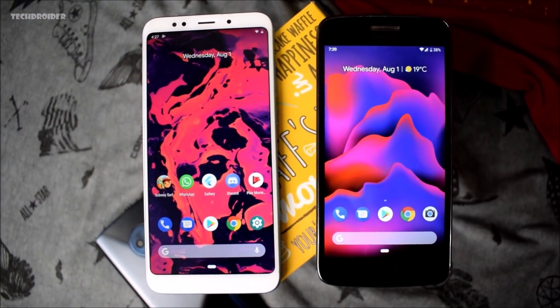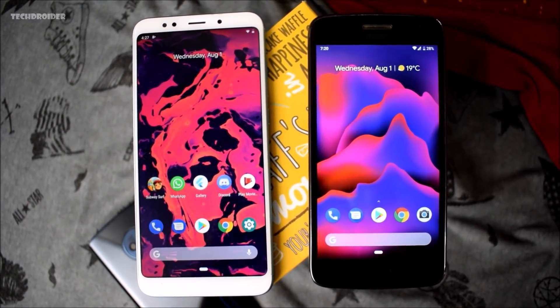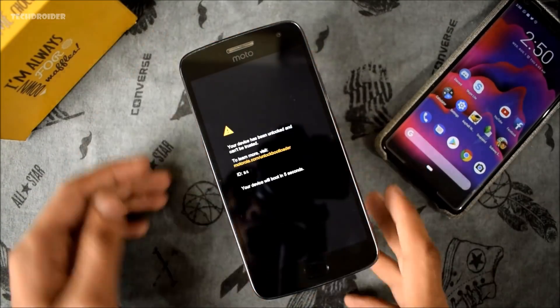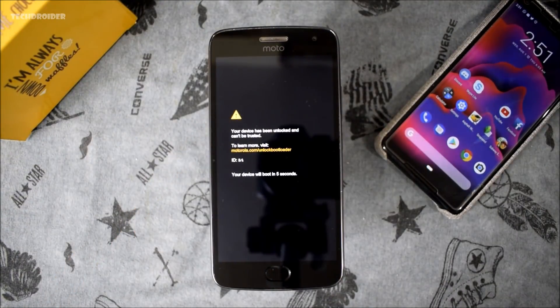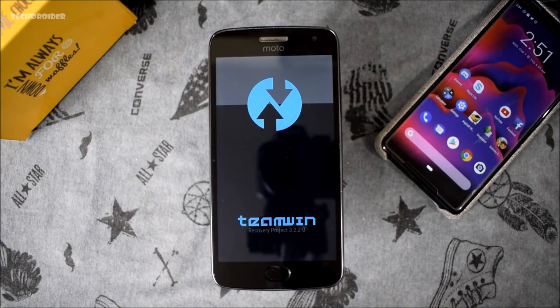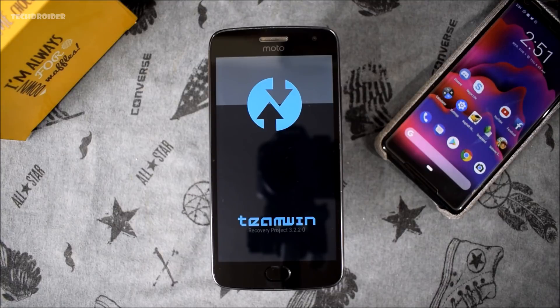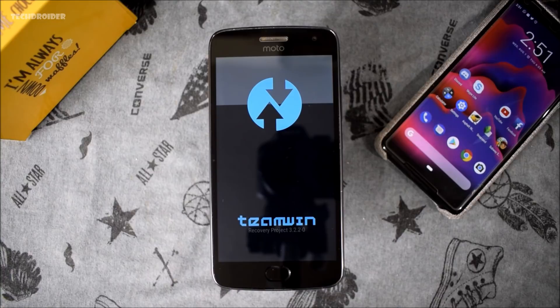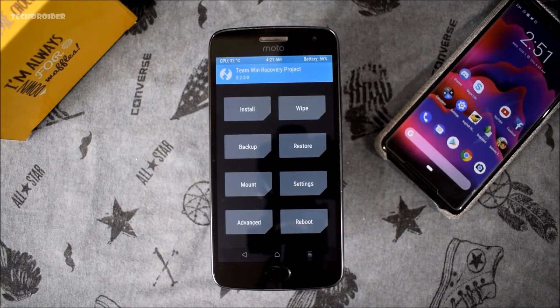First off, you will need an unlocked bootloader and you should be having the latest Treble 3.2.2.1 TWRP recovery installed. For all the files, I will leave the link in the below description box of XDA section so you can check them out and download it from there.